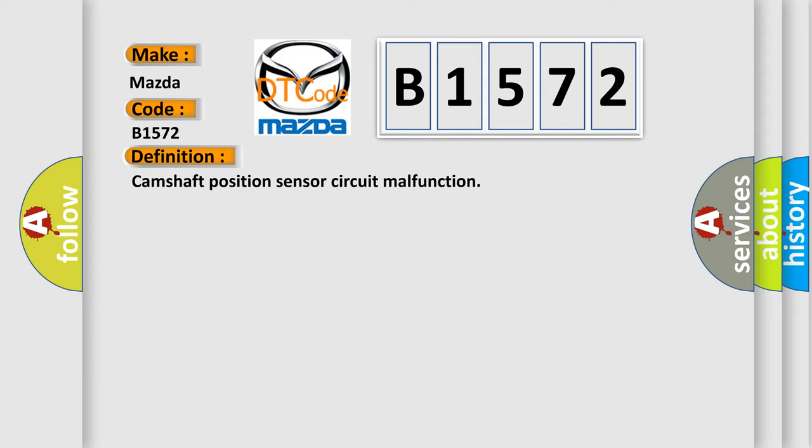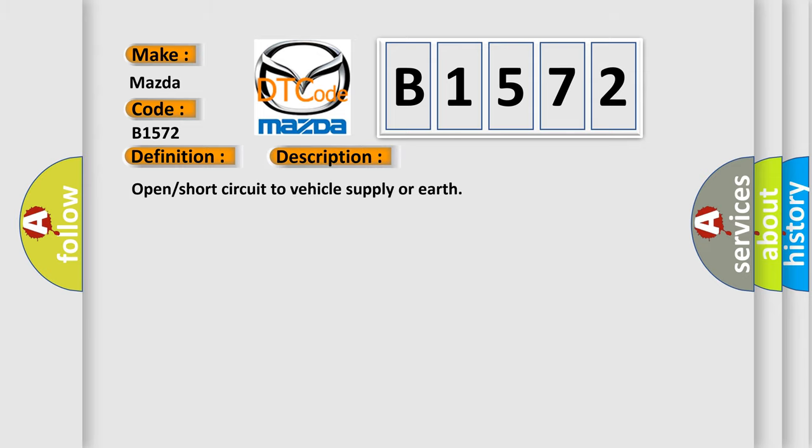Camshaft Position Sensor Circuit Malfunction. And now this is a short description of this DTC code: Open Short Circuit to Vehicle Supply or Earth.